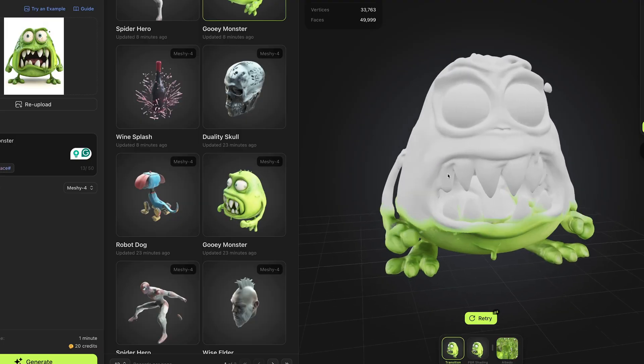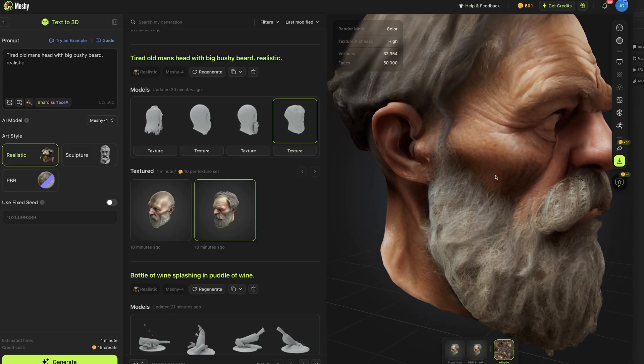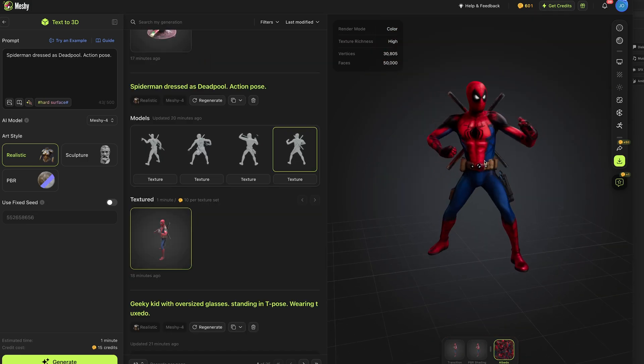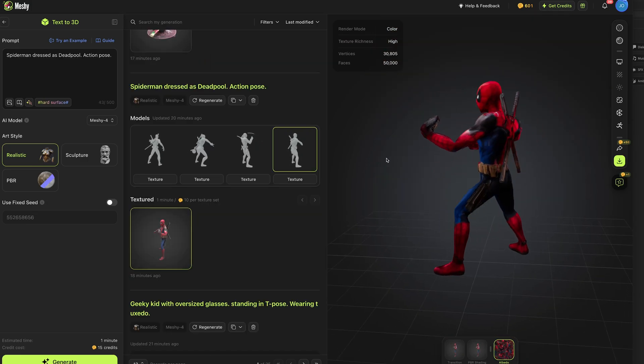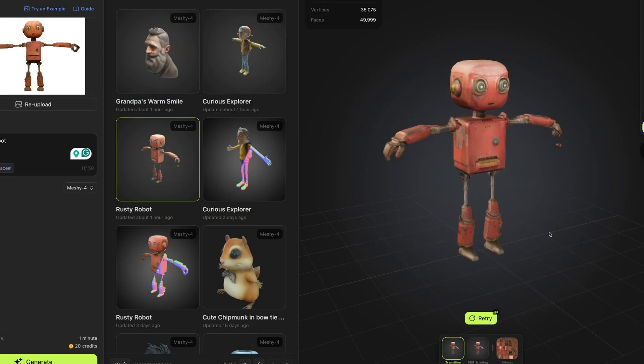A new update just rolled out from Meshi I think makes them the very best AI 3D model generation platform available online today. The new model is called Meshi 4 and you can use a text prompt or an image reference to make your 3D model.